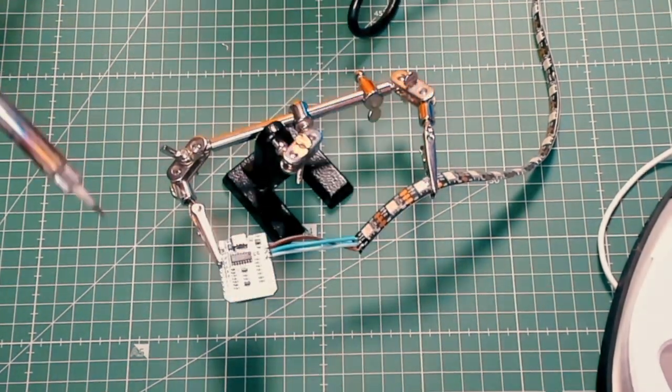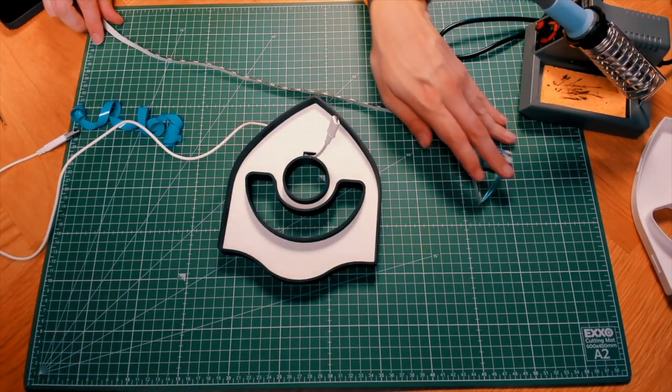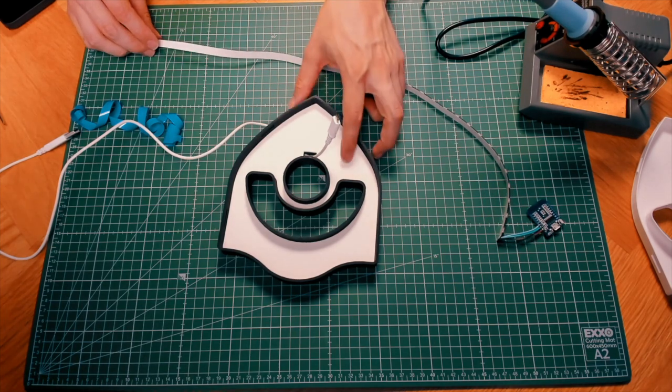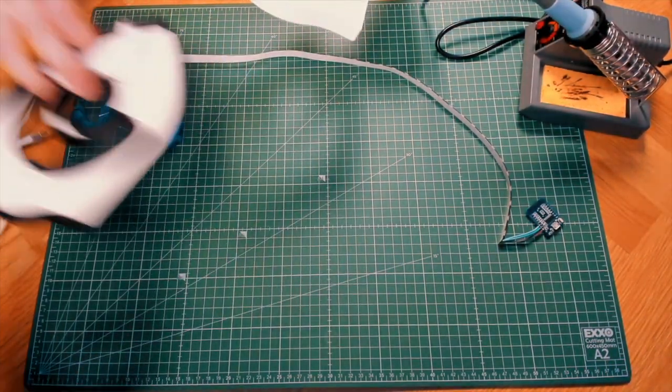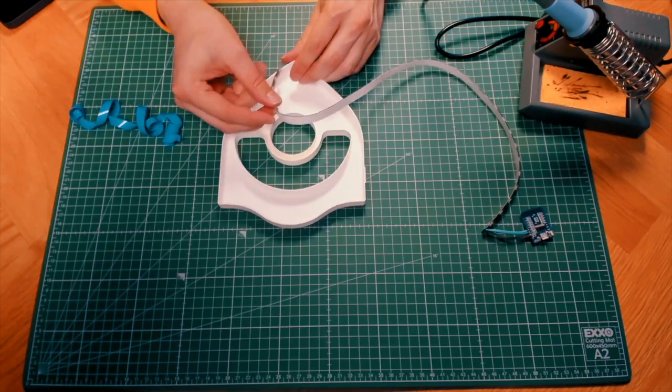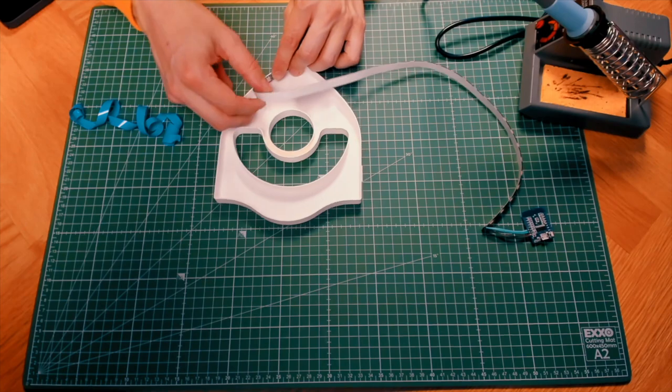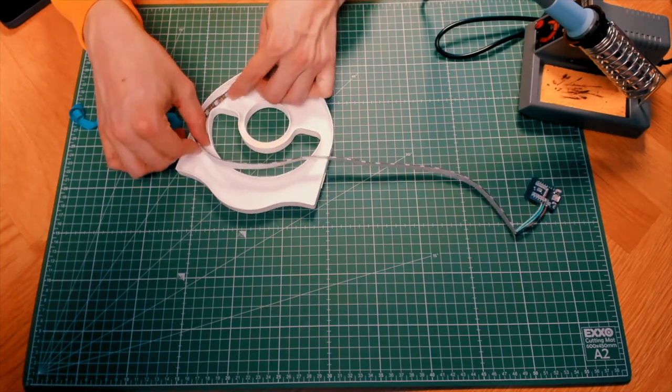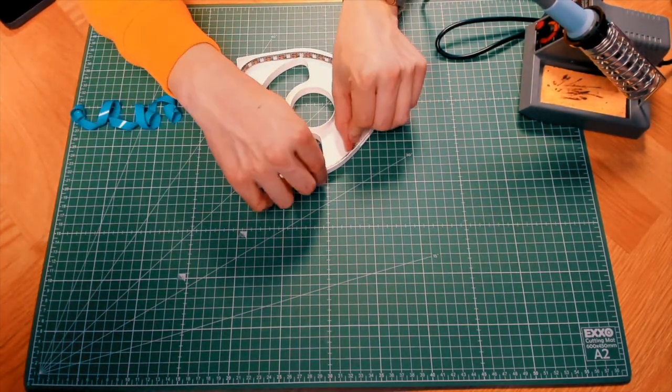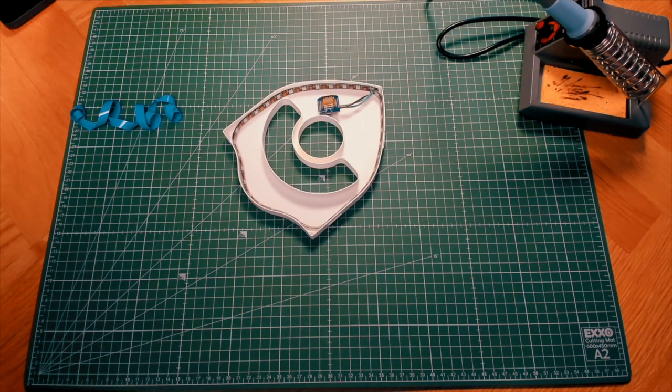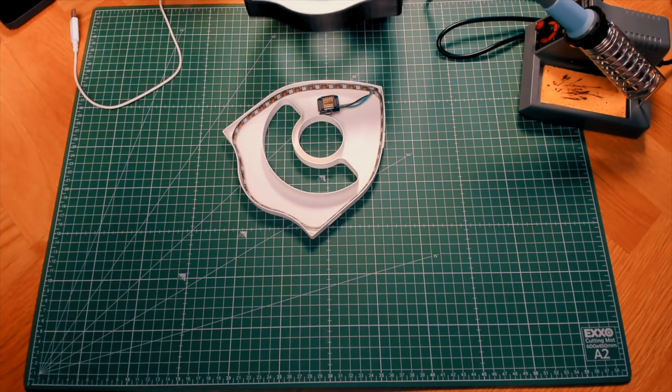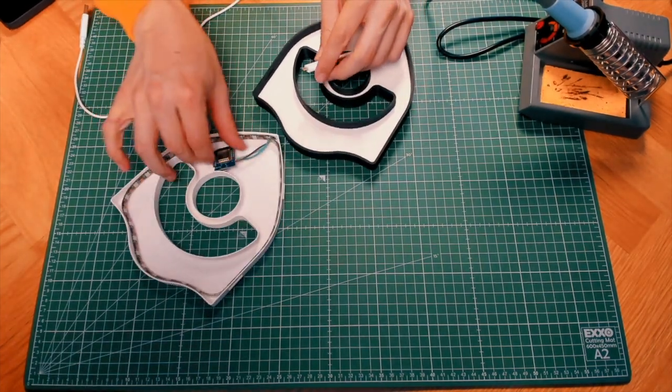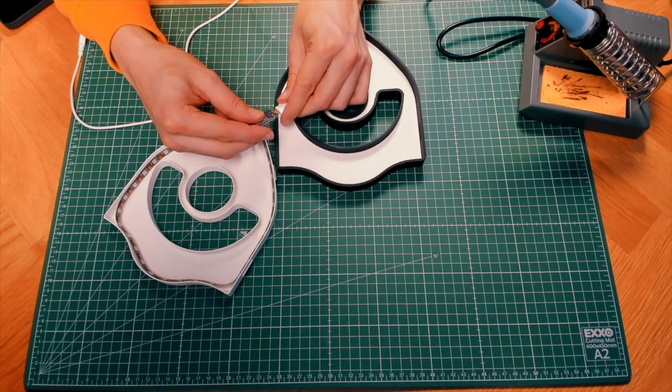Next up we'll be attaching our light strip to the lamp. I'll pick the inner part and let's attach it. This is the part that will fit into the back housing perfectly. The light strip is fitted into the outer housing.